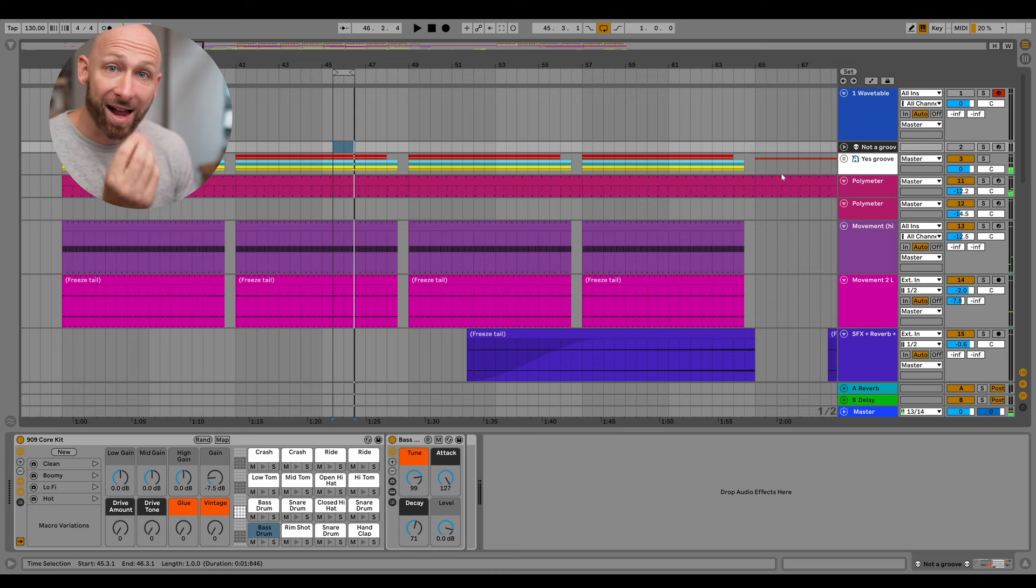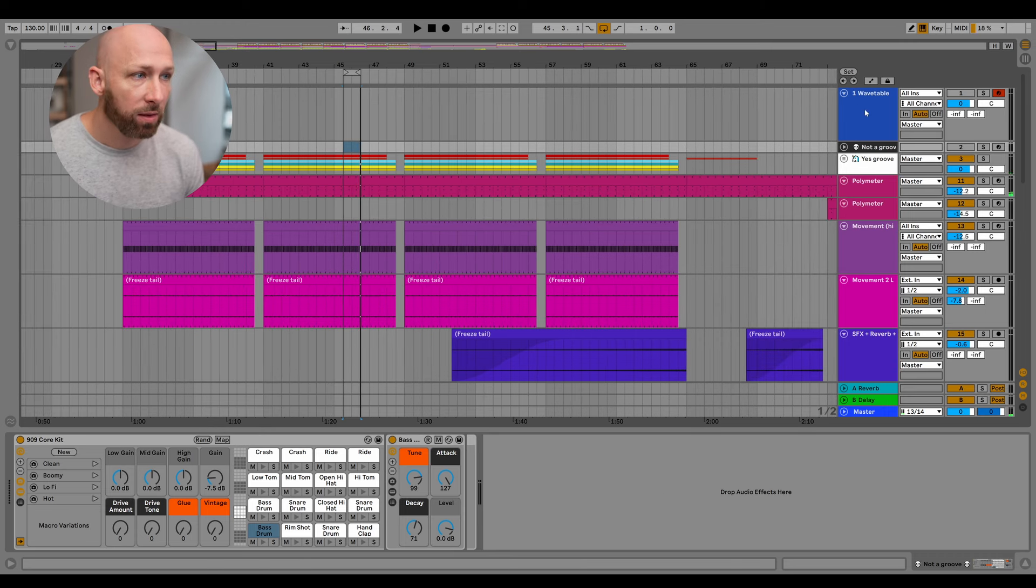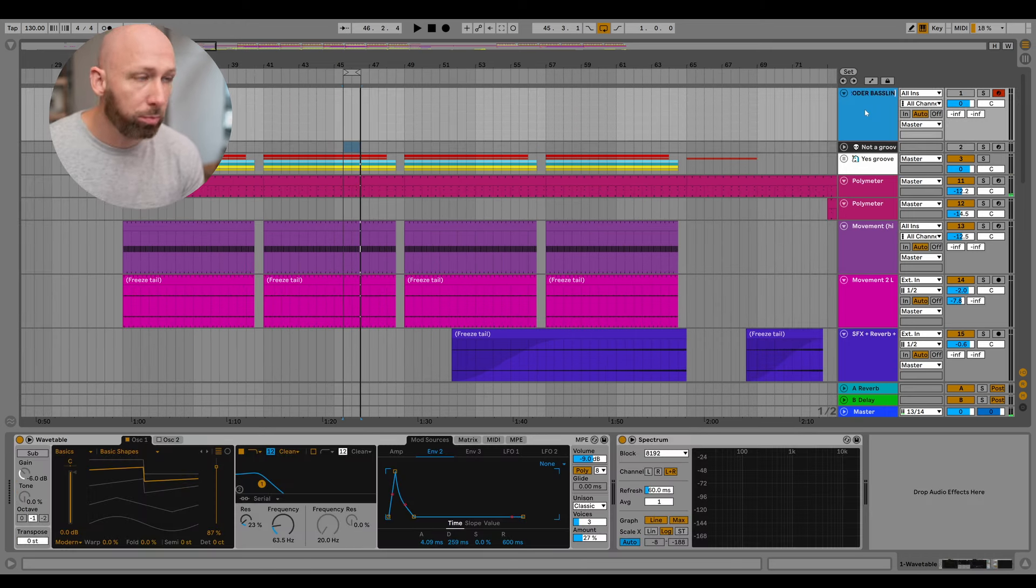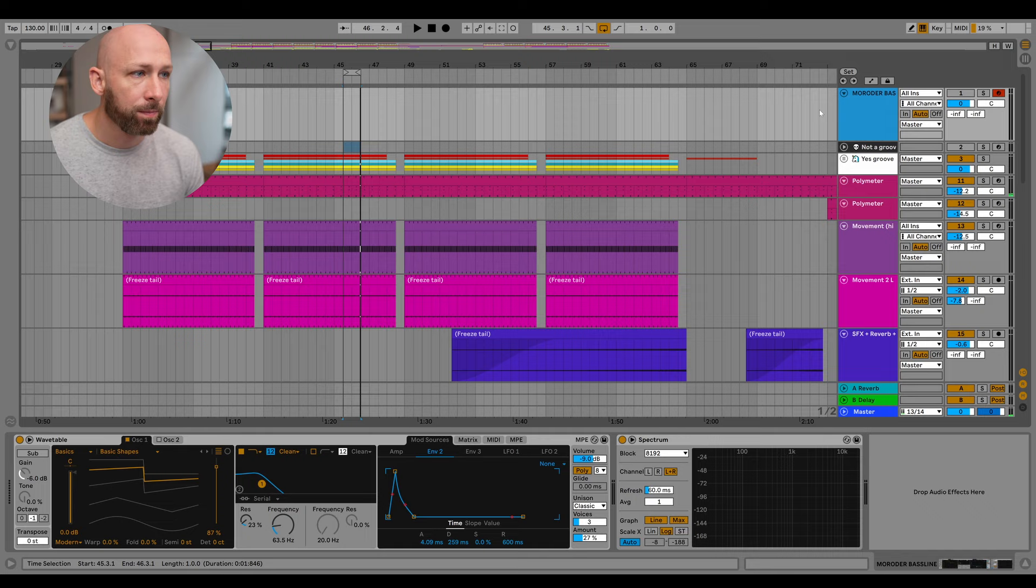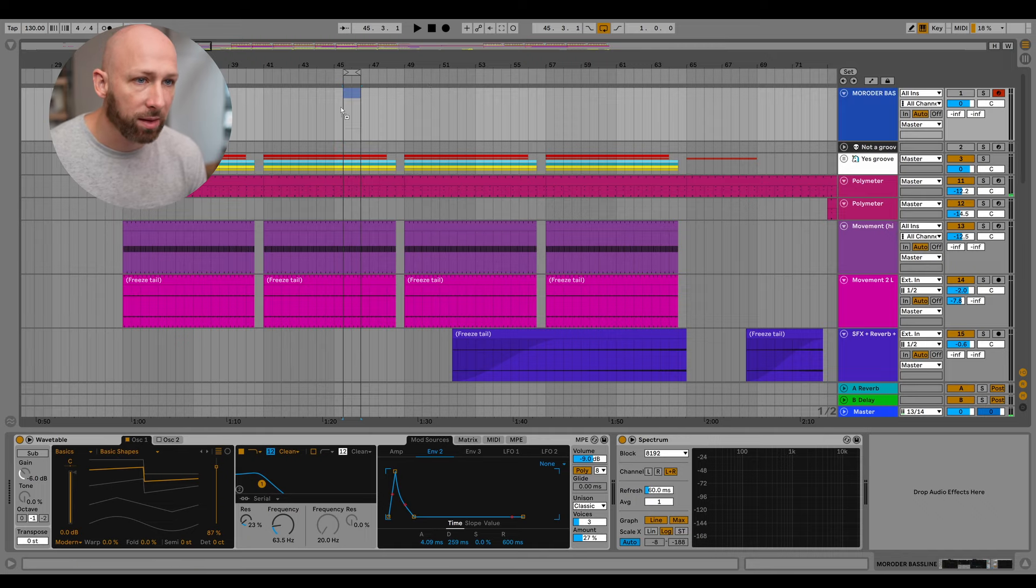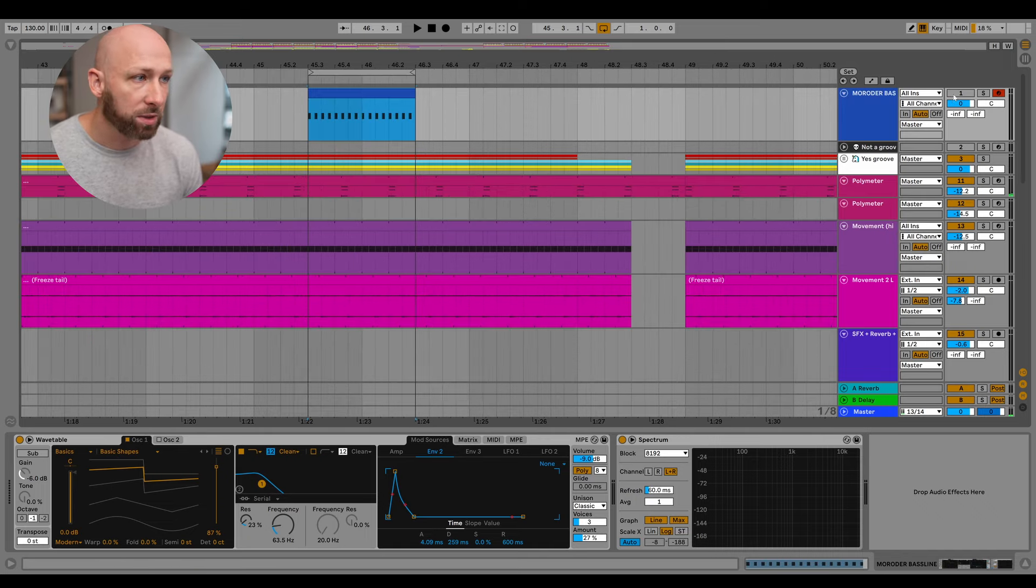Cool, now let's add our bass line to that. So I'm going to call this Marauder bass line. And I'm going to go grab that clip. And I'm going to see what happens when we... Not bad.